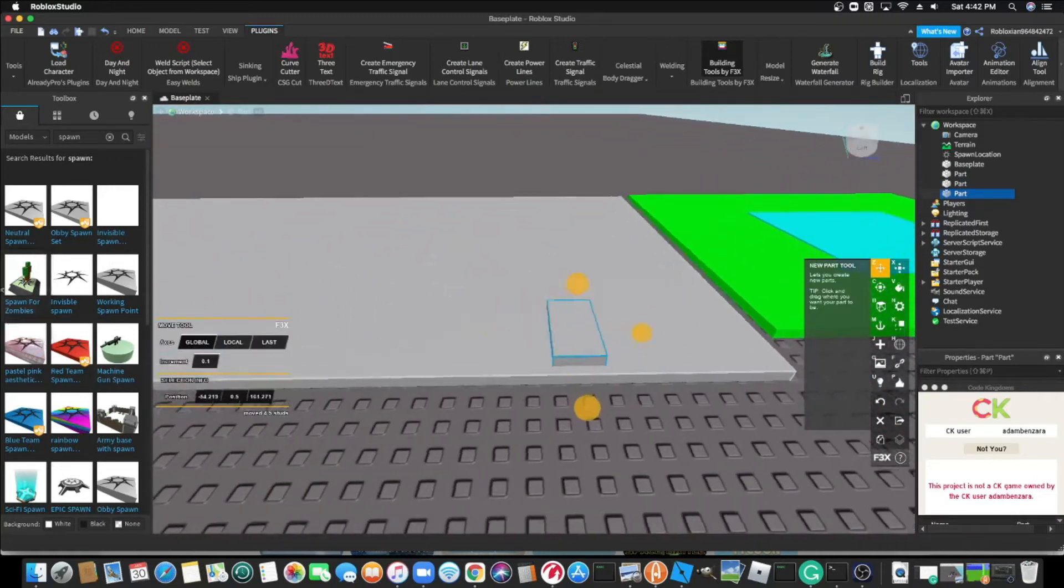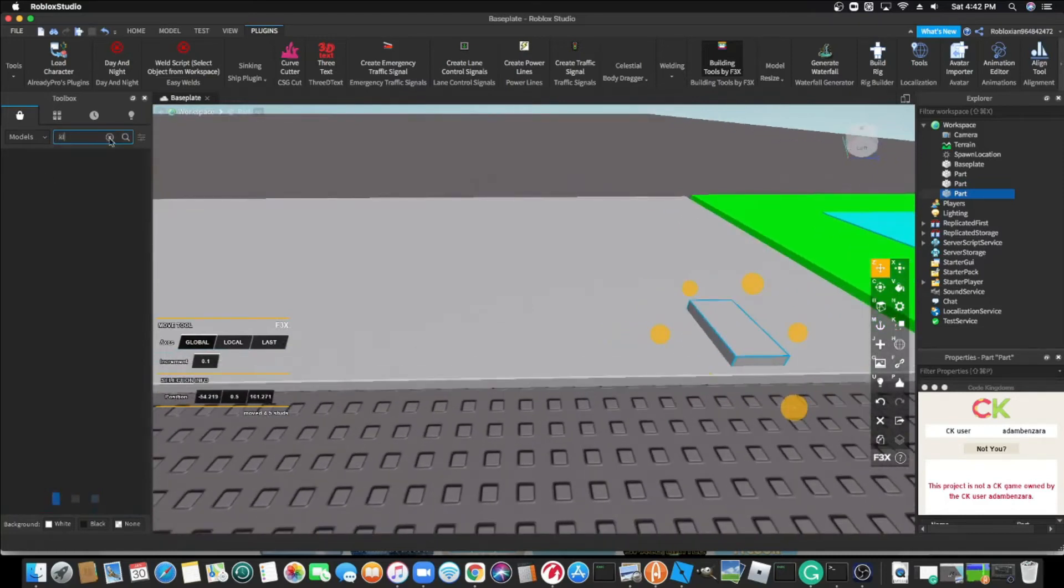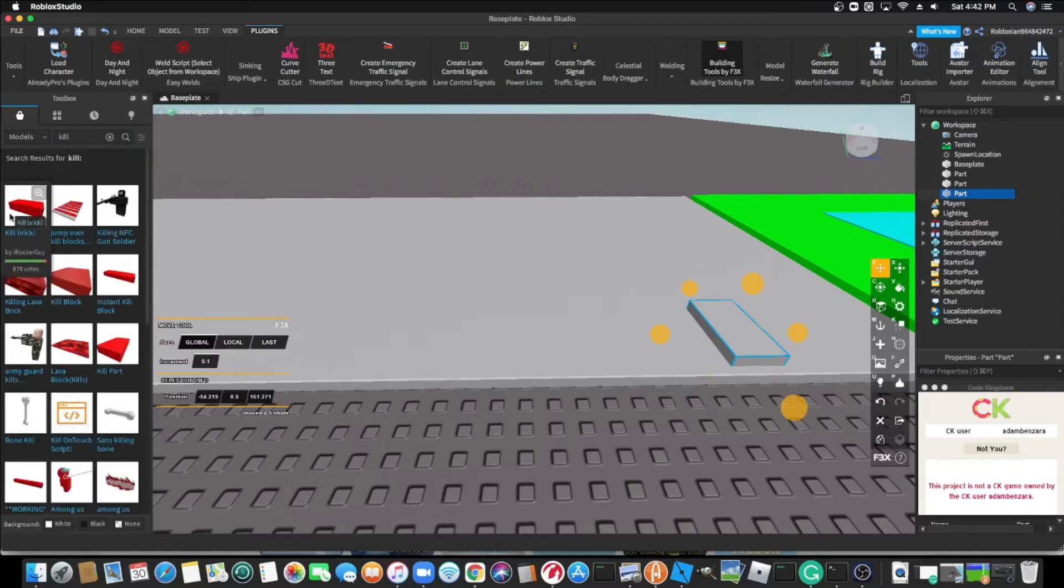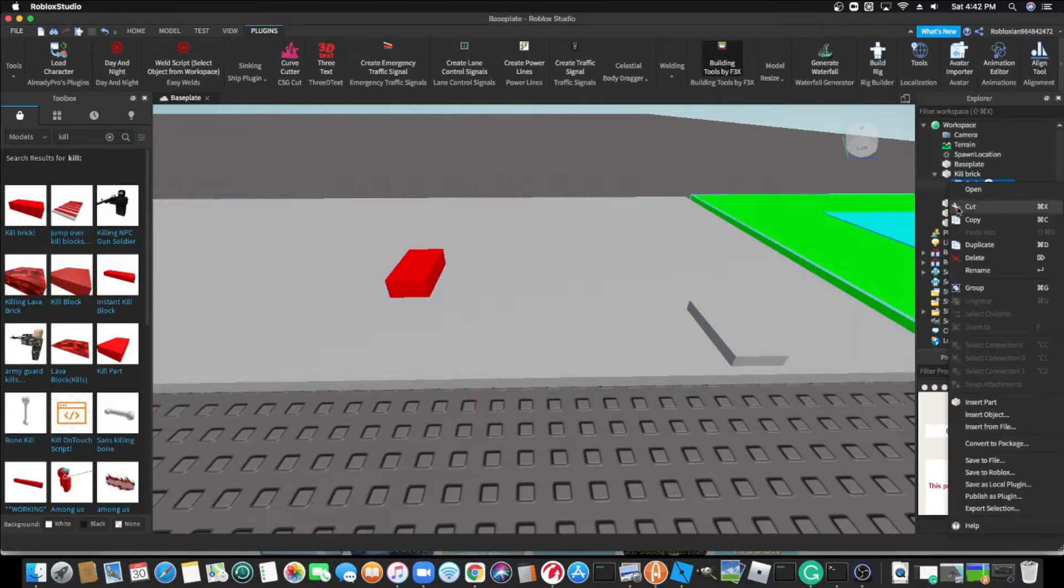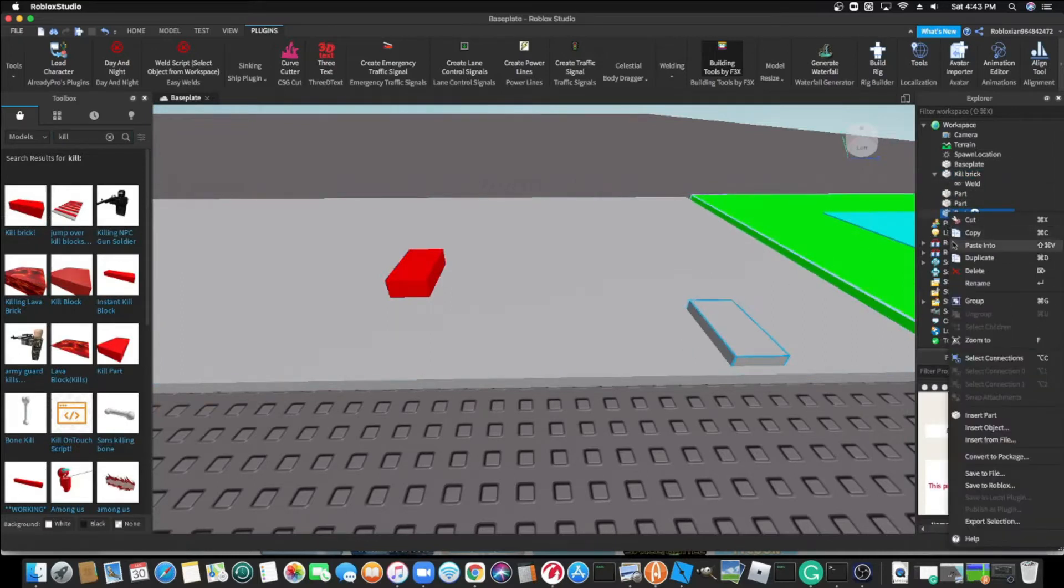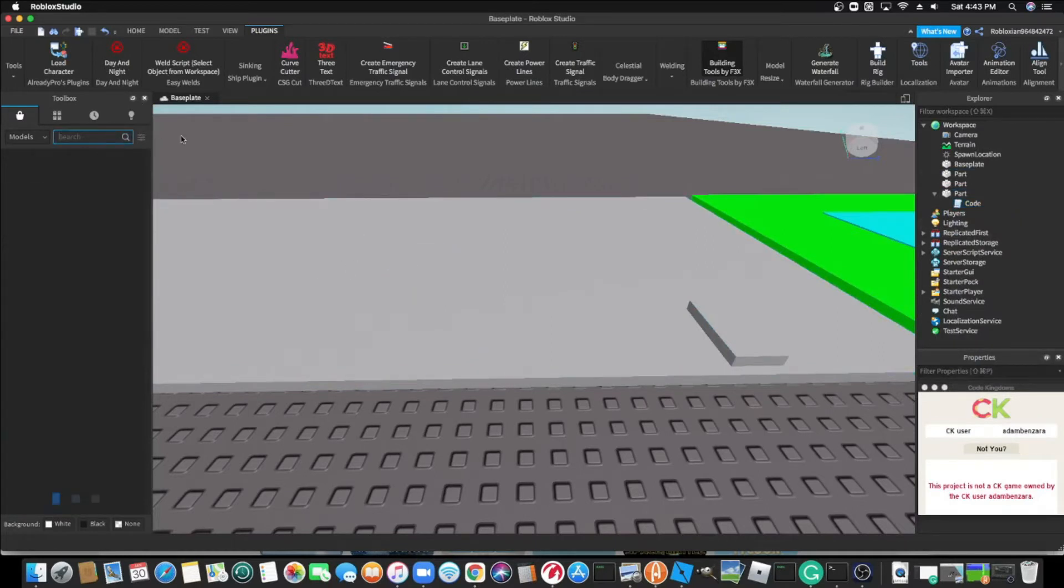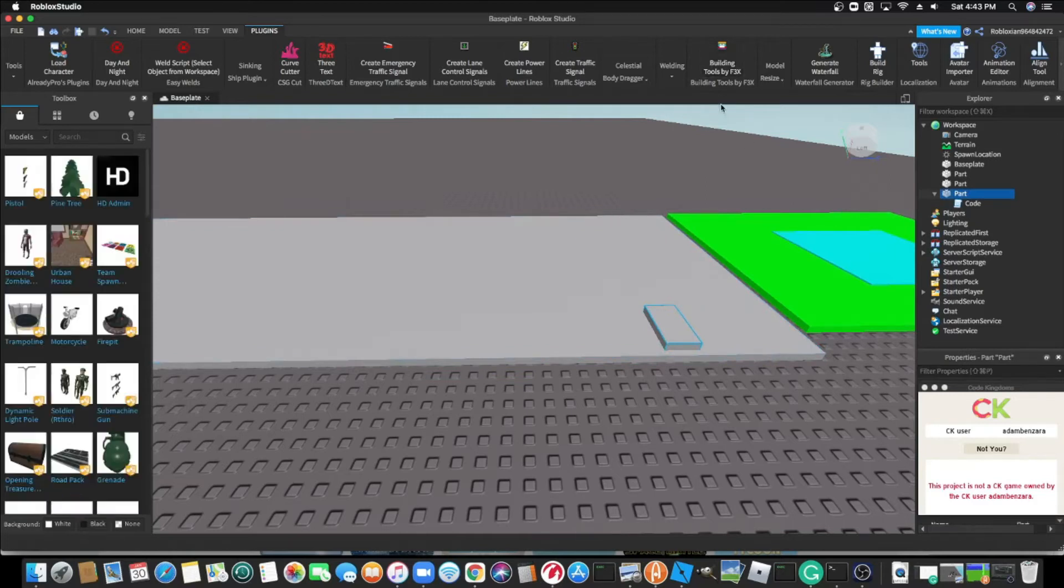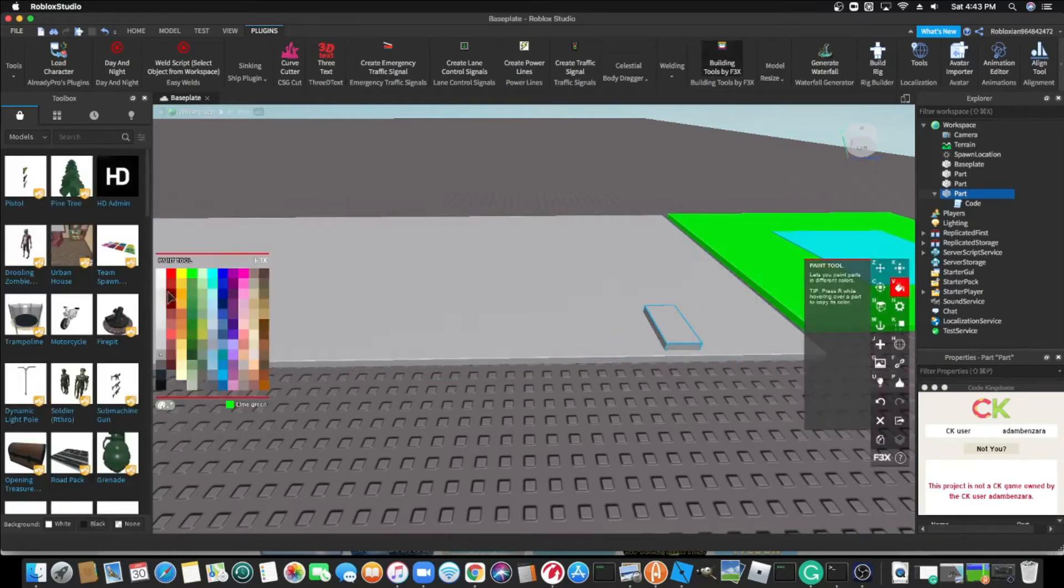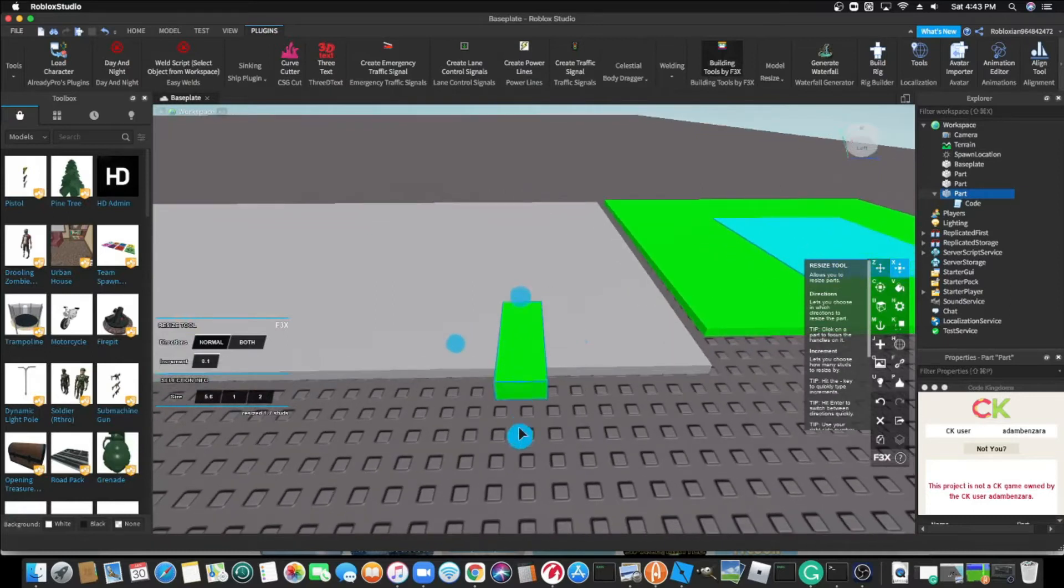Since I don't have enough time, I'm going to cut a script from this kill brick. Since I have no time. Perfect. Now I have to remove this. Now I'm going to change it to green acid because it's acid.